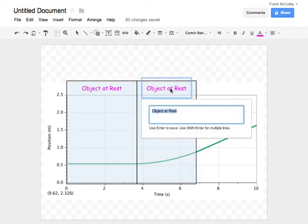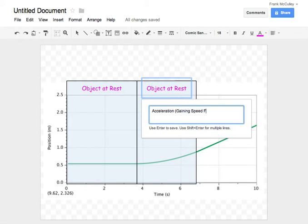Go in and change this to acceleration. Gaining speed. Going forward.